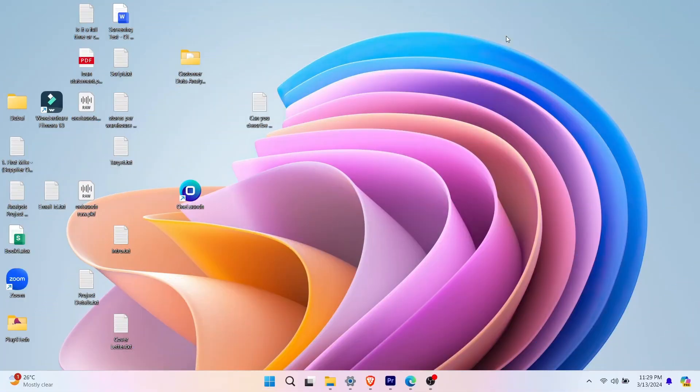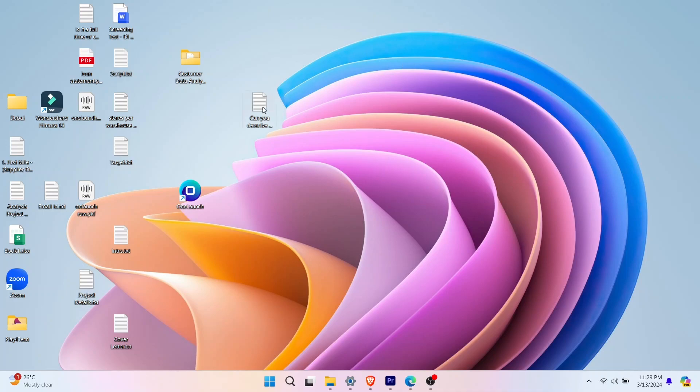Do you ever feel overwhelmed by the clutter on your desktop? Open windows everywhere, icons scattered across the screen. It can be hard to find what you need and get things done.